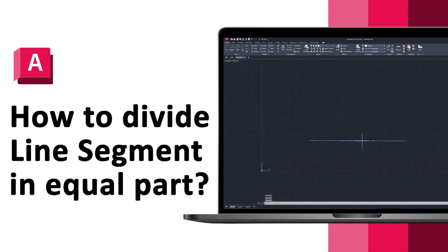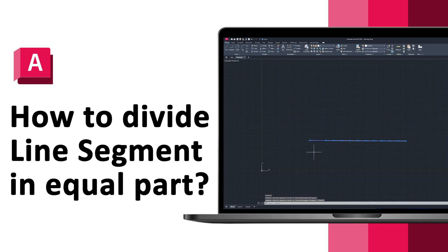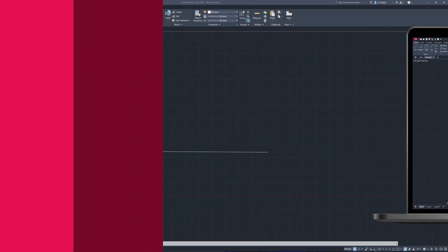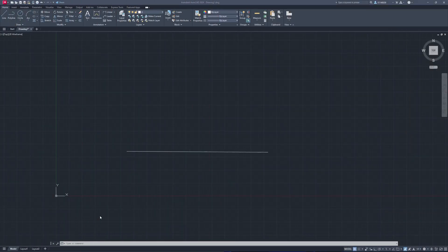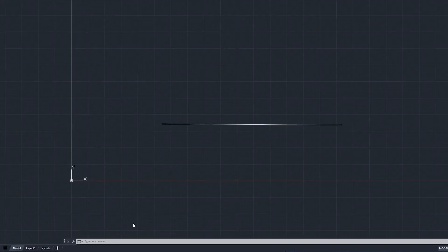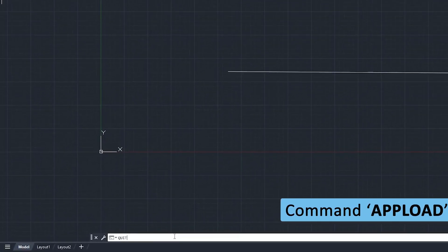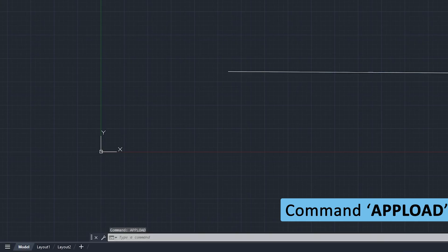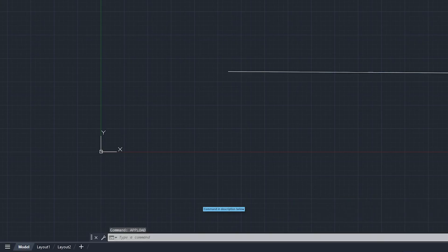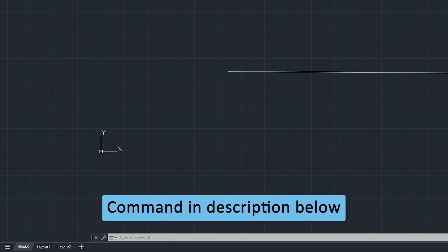Hey there everyone, welcome to Engineering with Preetam. In this video we will talk about how we can divide line segments into equal parts, and we're going to do that in just one or two clicks. For that, what we need to do is type the following command, which is appload, and you can check the description of this video.